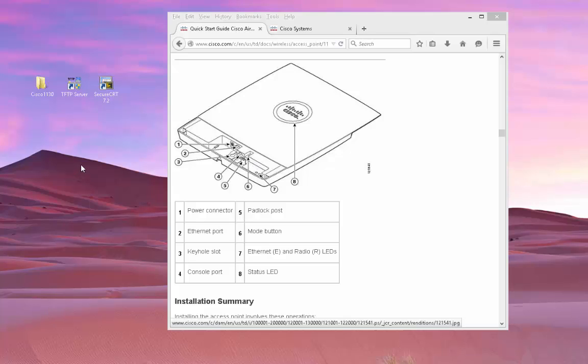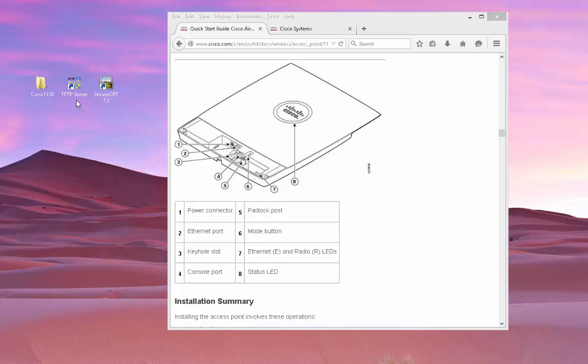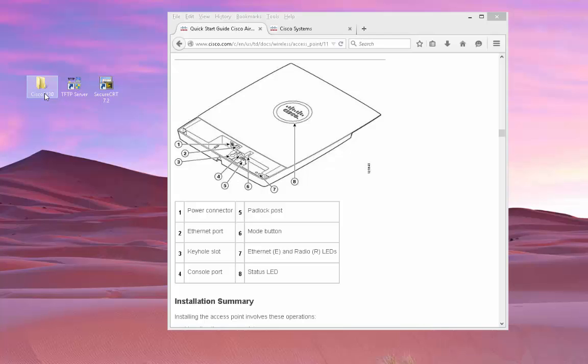Some of the prerequisites: you're going to need a TFTP server. I'm using the SolarWinds TFTP server, which is a free download. Also, you need some sort of Telnet client. So I'm using secure CRT or you can use putty if you like. Putty is free to download. And the third thing you're going to need is the actual iOS itself.